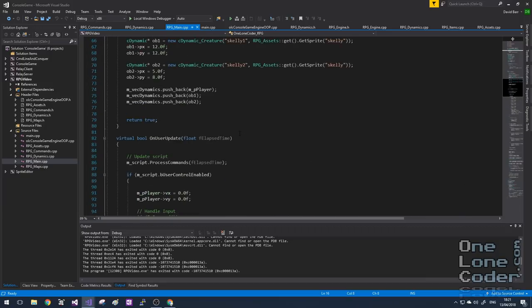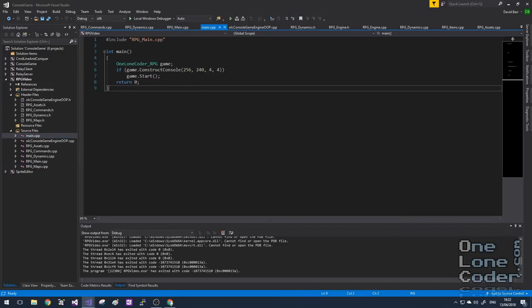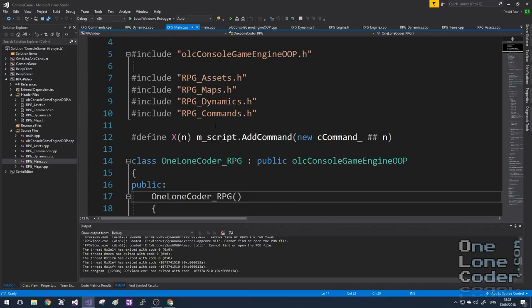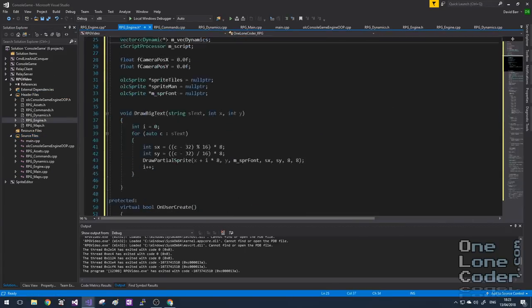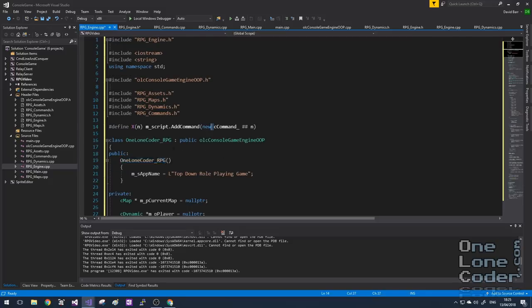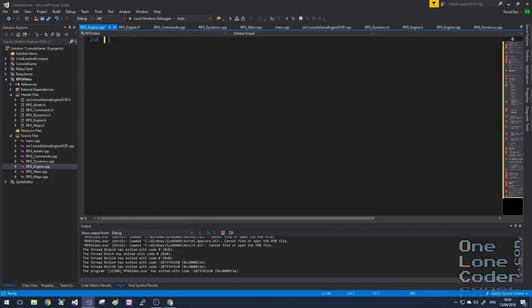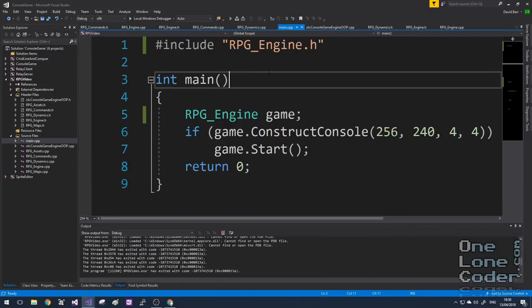I'm going to start this video by quickly whizzing through all of this and extracting it into a header file and a .cpp file. I'm going to call those engine.h and rpgengine.cpp, and we'll launch the game from our main file appropriately using the engine. I've now encapsulated everything we've created in a class called rpgengine and given it the .h and .cpp files. The functional code hasn't changed at all.